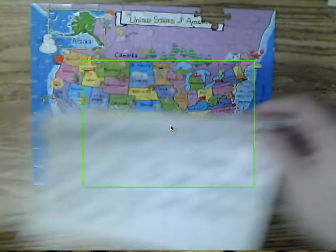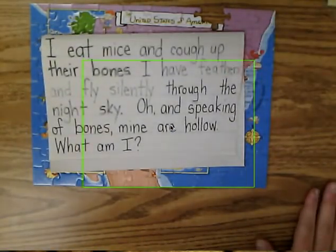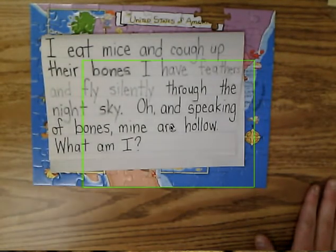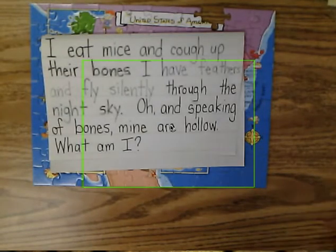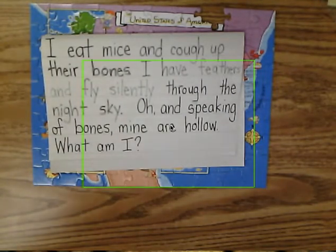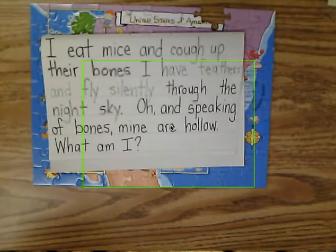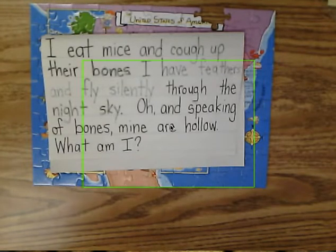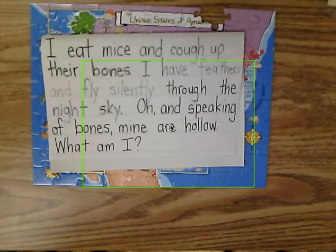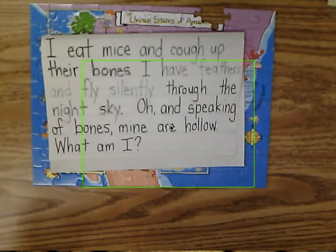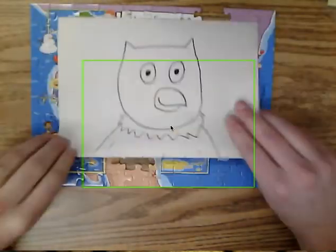I like riddles. Here's a little riddle I wrote: 'I eat mice and cough up their bones. I have feathers and fly silently through the night sky. And my bones are hollow. What am I?' It sounds like this is an animal. It eats mice, has feathers, can fly — so it's some sort of bird. A hawk? An eagle? But it flies silently through the night sky and has hollow bones.